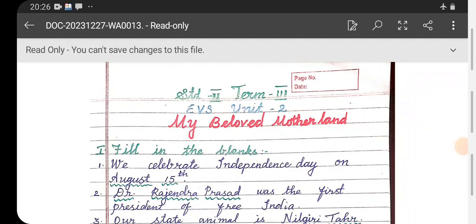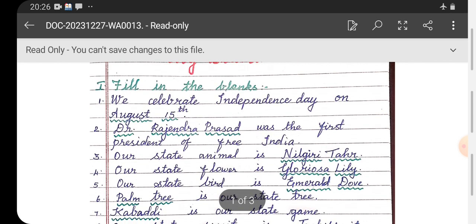Hello everyone, great day to all. Today in this video we are going to see AVS second standard, EVS Term 3, Unit 2: My Beloved Motherland — fair note work. The first Roman numeral section is fill in the blanks.